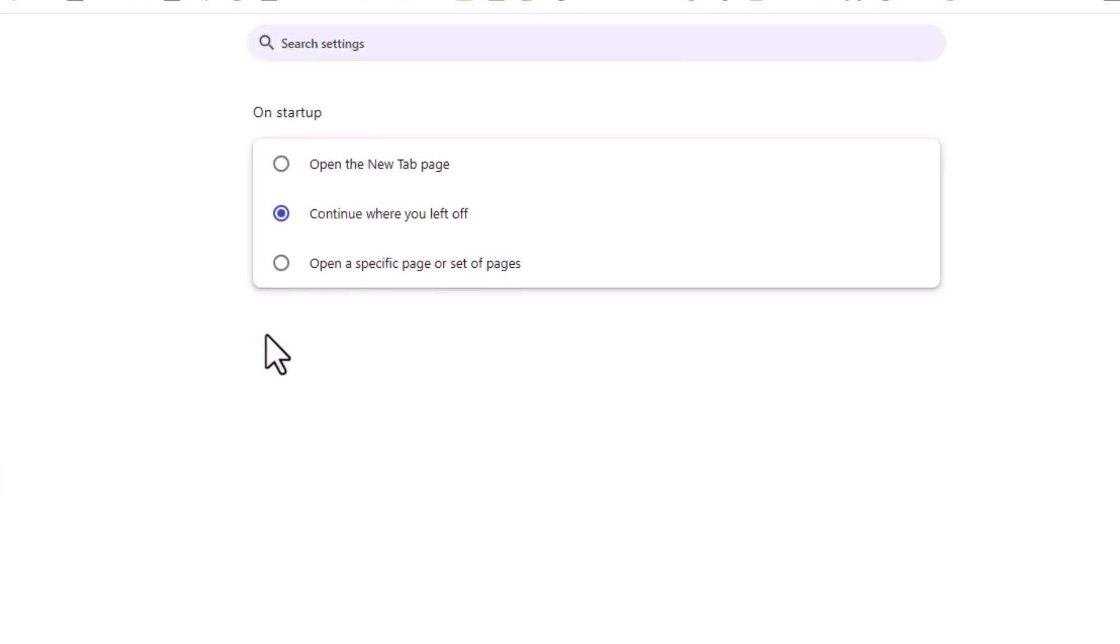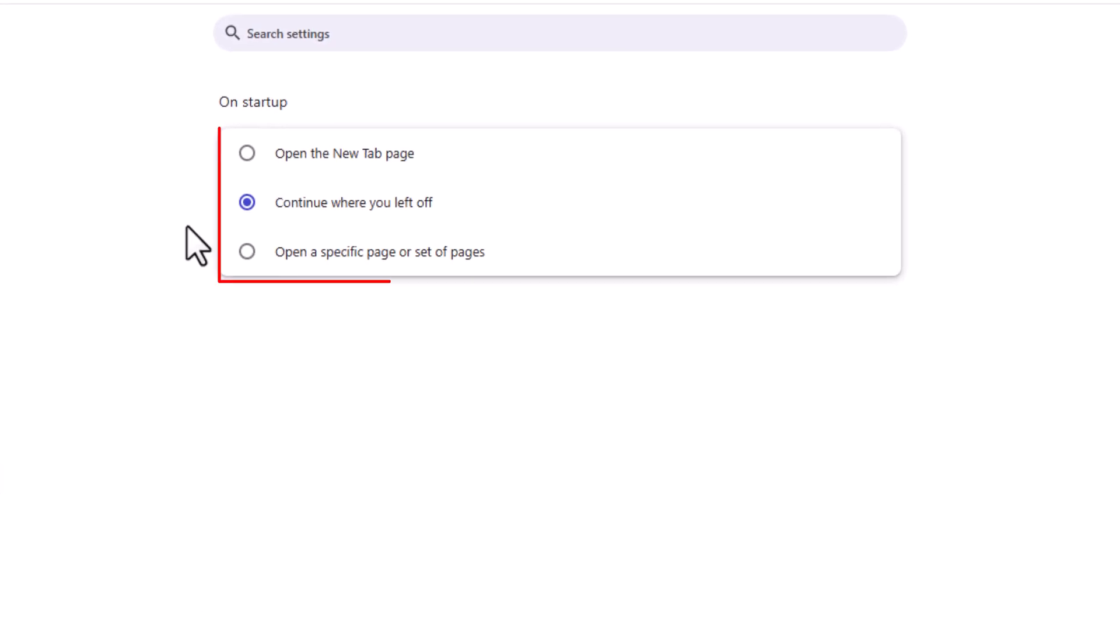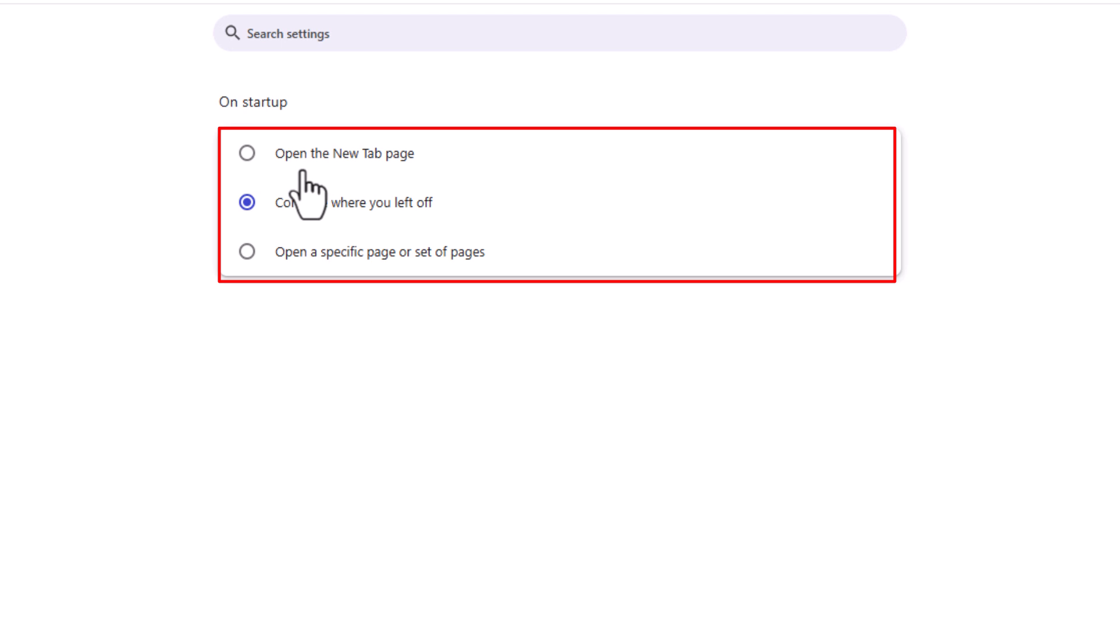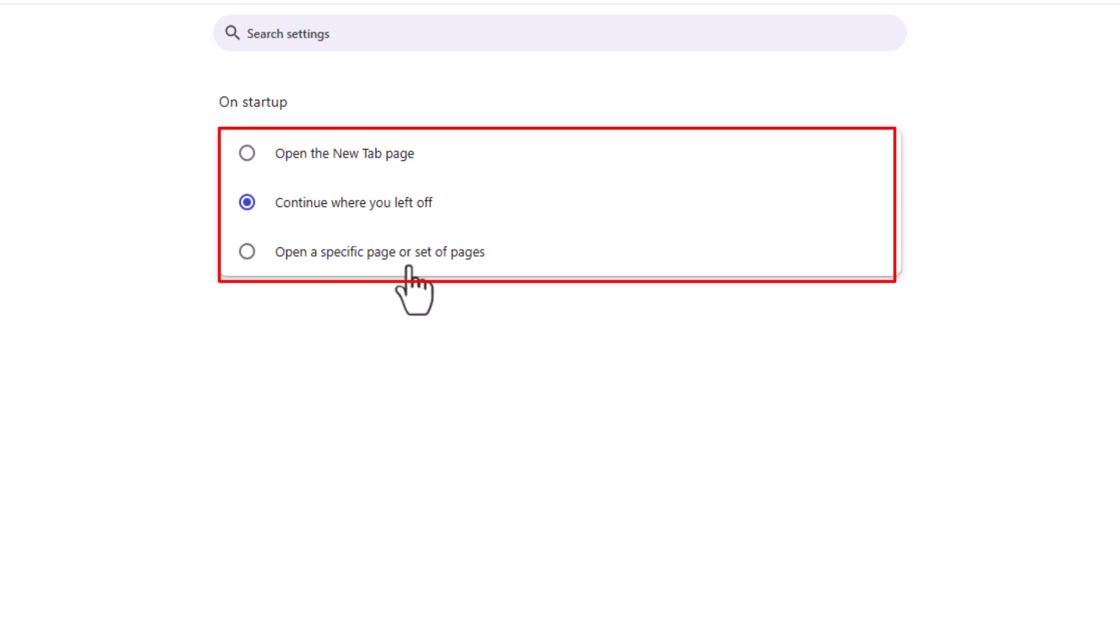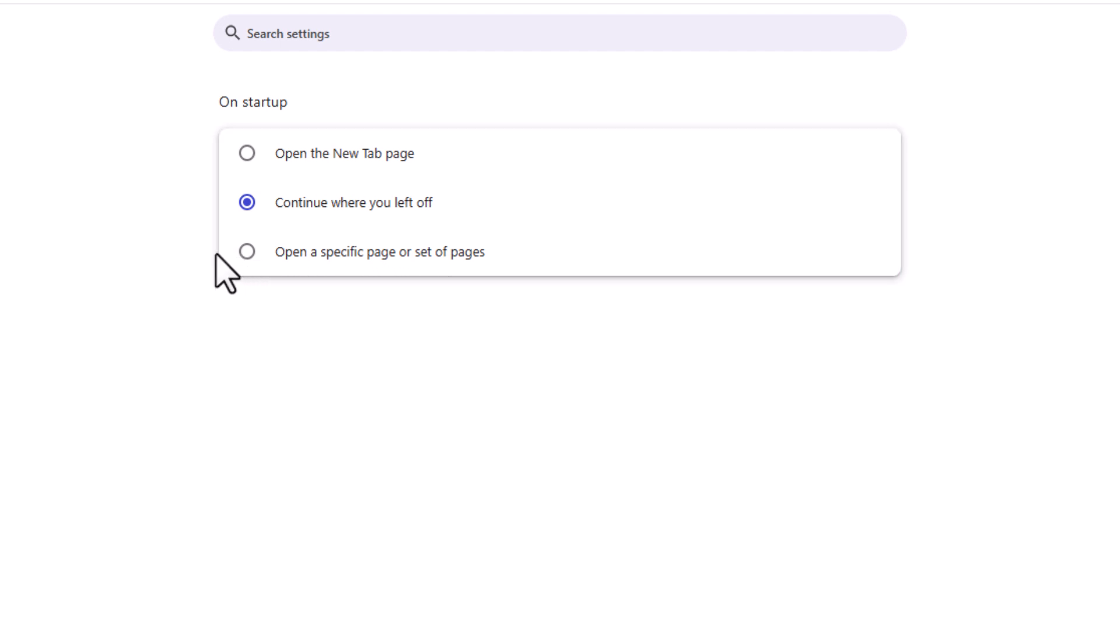Then in the center pane it gives you three different options for startup: open a new tab page, continue where you left off, or open a specific page or set of pages. If you want to continue where you left off, you want to toggle on this middle one here like you see mine is.